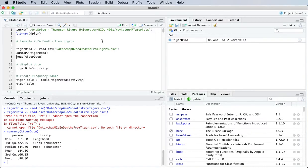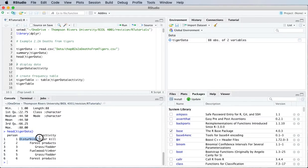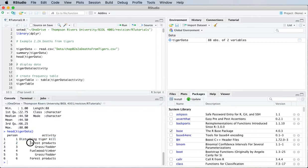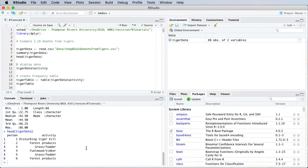We can also take a quick look at the first six rows in the data frame. So here we've got person number one and he or she disturbed a tiger kill. Person number two was collecting forest products. Person number three was collecting grass or fodder. These are the activities that they were doing when they were killed by a tiger.